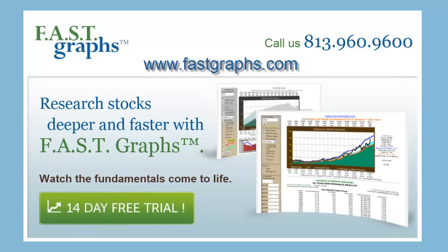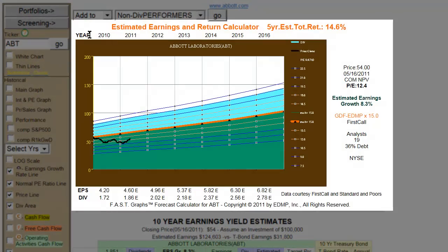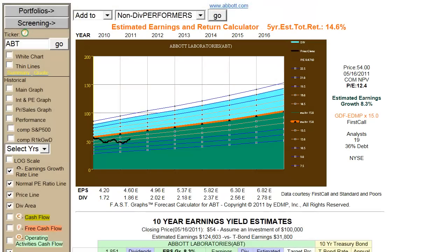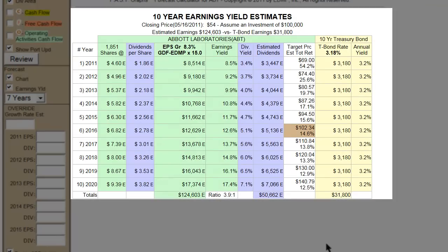This FastGraphs demo number three will look at the FastGraphs forecasting tools. There are basically two FastGraphs forecasting tools: the first is the estimated earnings and return calculator, and the second is the 10-year earnings yield estimator.